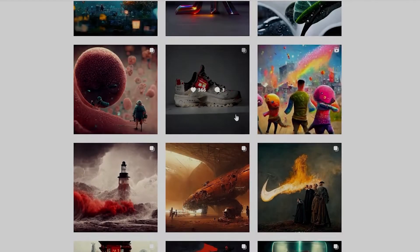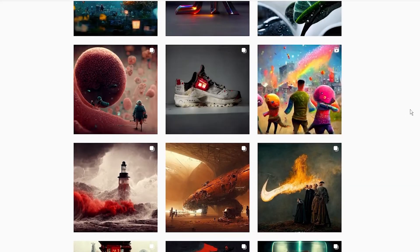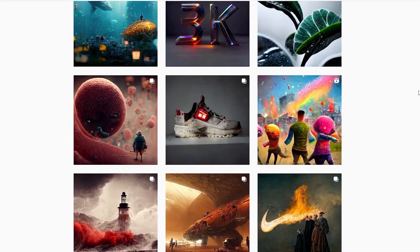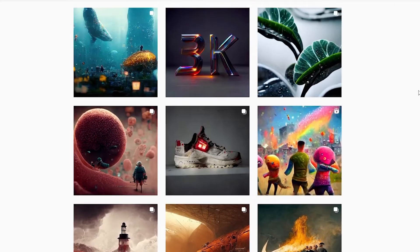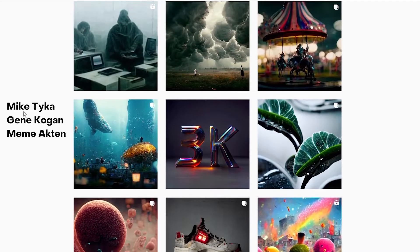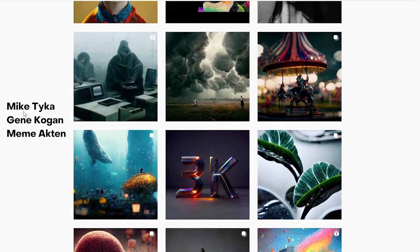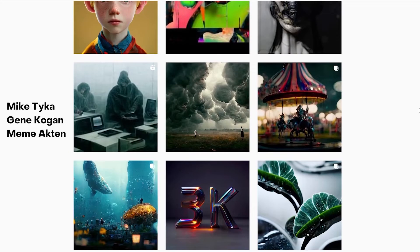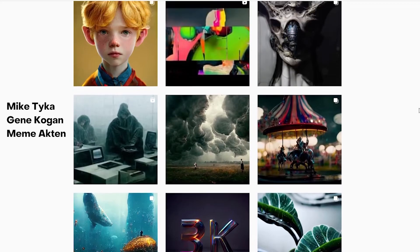And because AI-generated artwork is really good, there are already some artists using them. For example, Maidtika, Gene Kogan, or Memo Akten are incredible, and you can check their work for future inspiration.